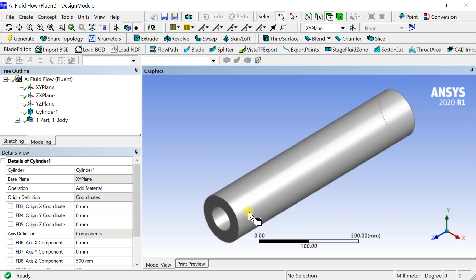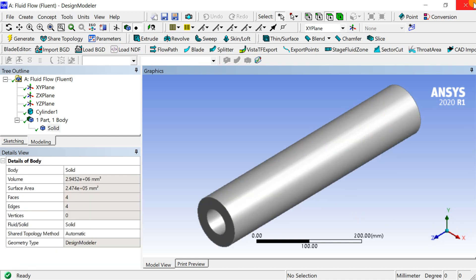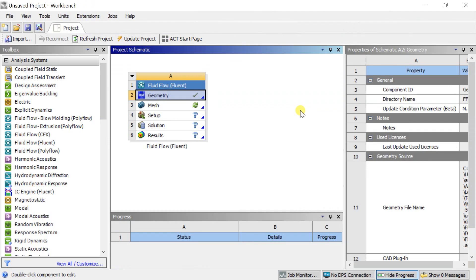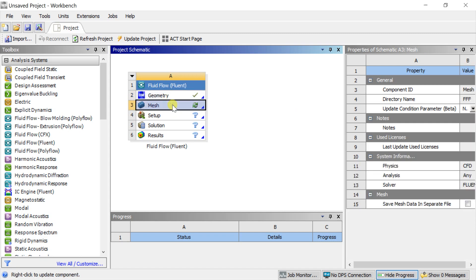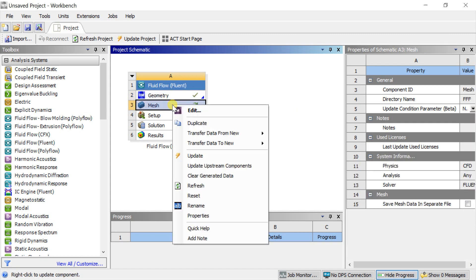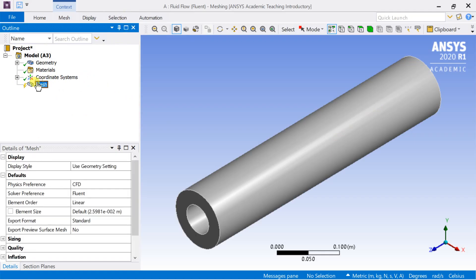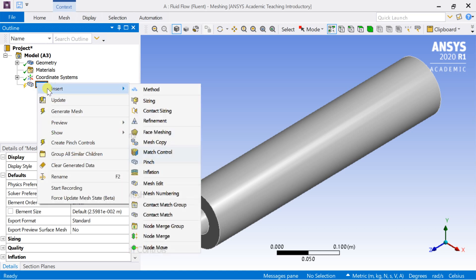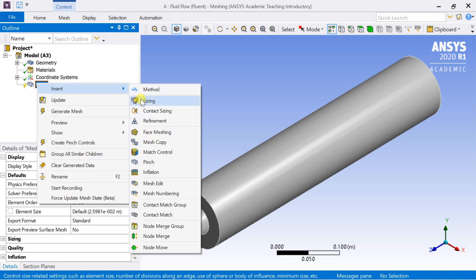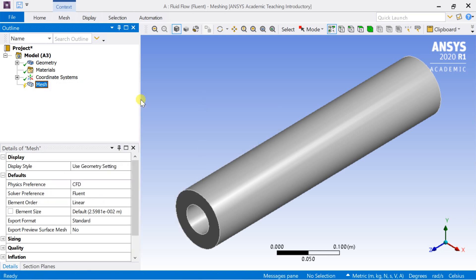Now proceed for meshing. Open the meshing workbench. Right click on mesh, select insert, select sizing.